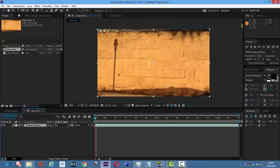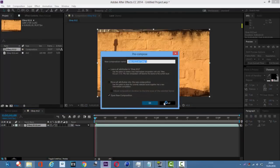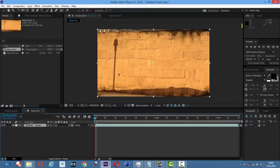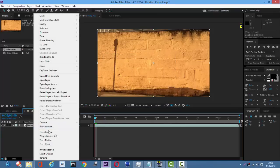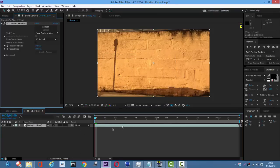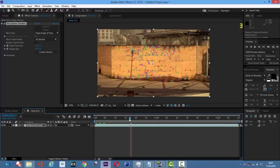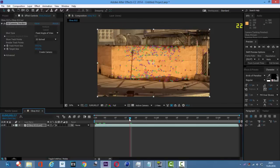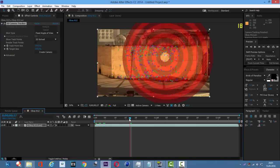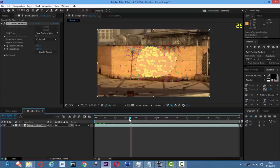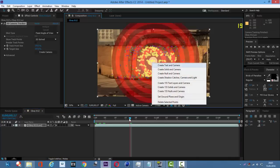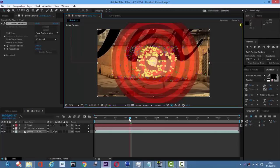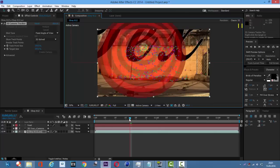Now we are in After Effects. Right click on the clip or cinematic and go to Track Camera. The camera tracker is done and we have these points to make our text. We are going to mark some of the points and create text in camera. Now we have our text.